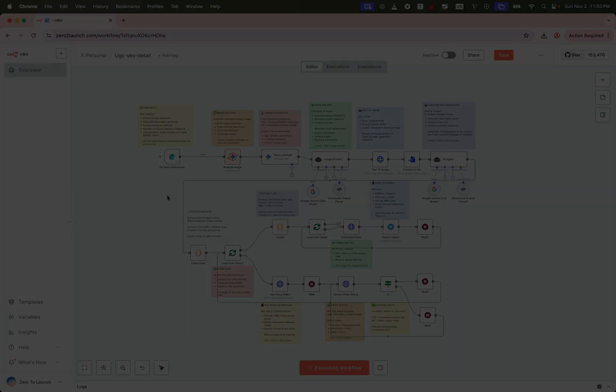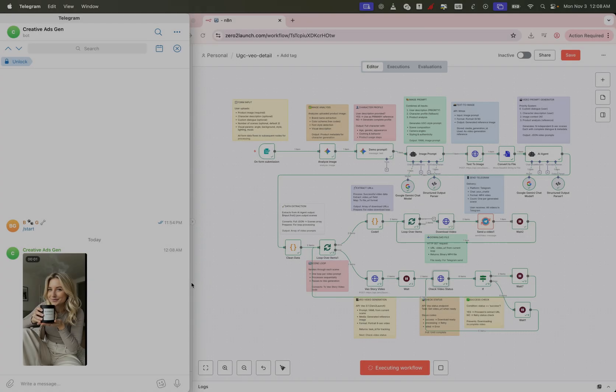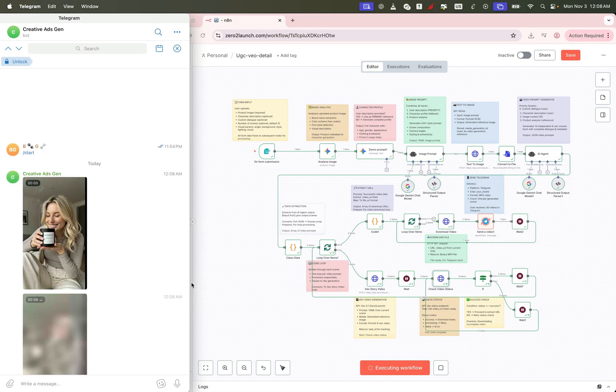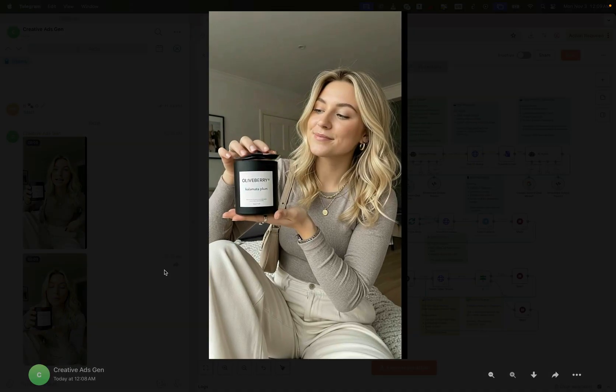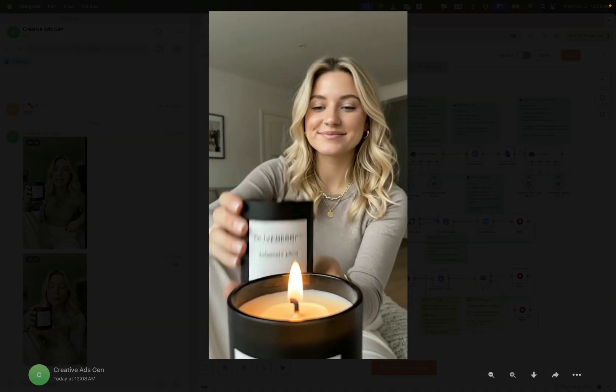In just moments, you'll have finished UGC video ads, ready to go, automatically delivered straight to your Telegram channel.